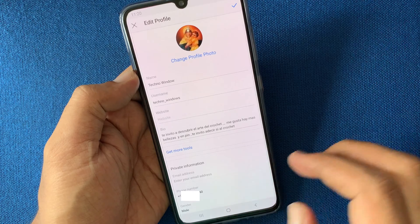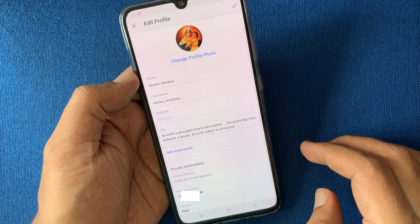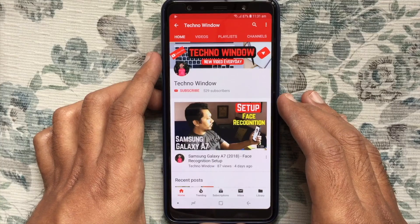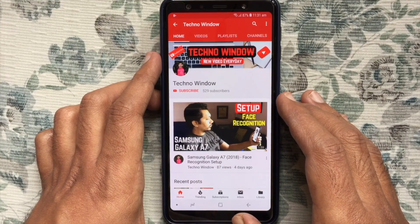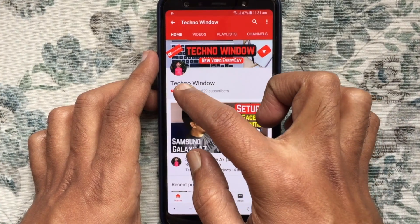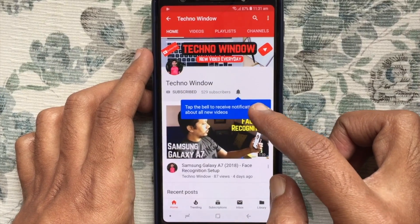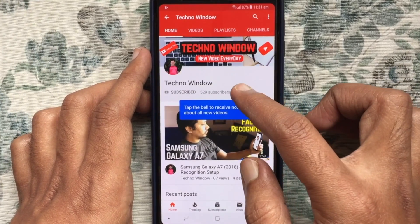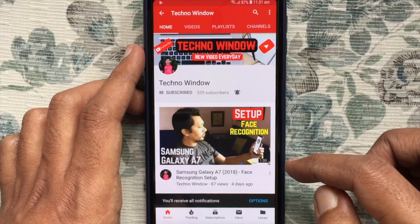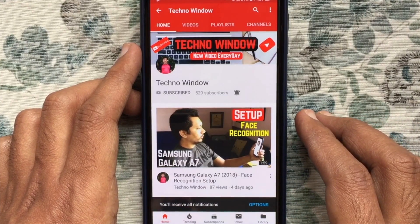So these are the steps to remove an email address from Instagram. Hope this video helped you. Please subscribe to my channel by tapping the red Subscribe button, and tap the bell button to receive notifications about all new videos. Thank you for watching.